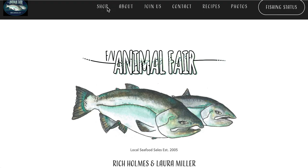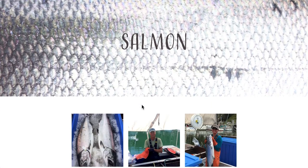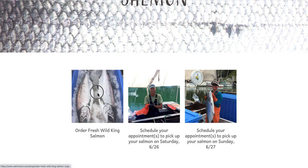So I've sent you an email announcing our sale with a link to our website shop page. You've clicked on the link and arrived at our store. The first thing you'll do is open the Order Fresh Wild King Salmon product page.